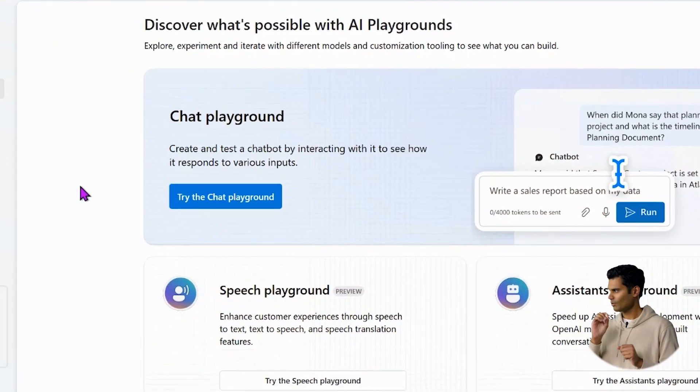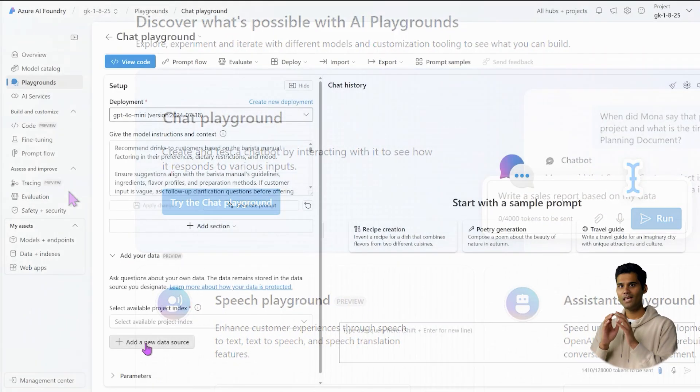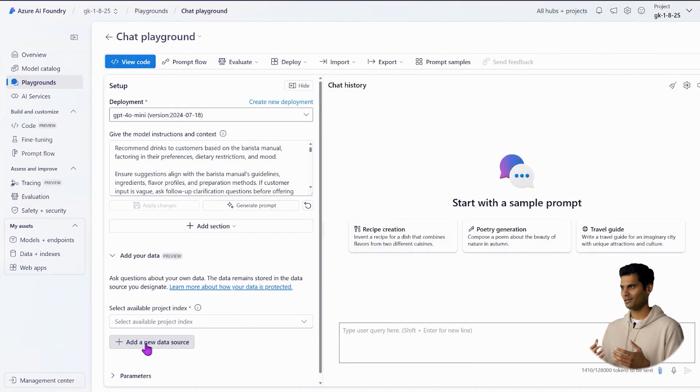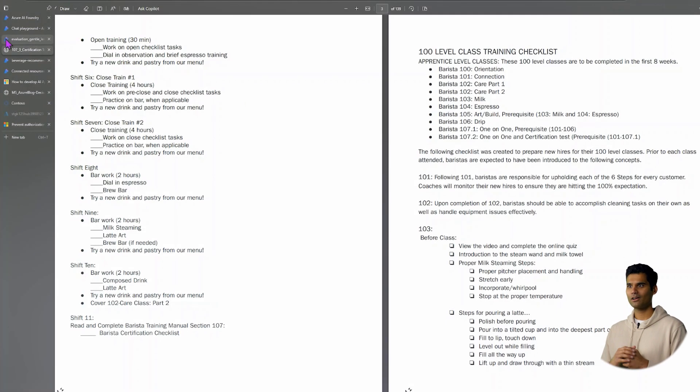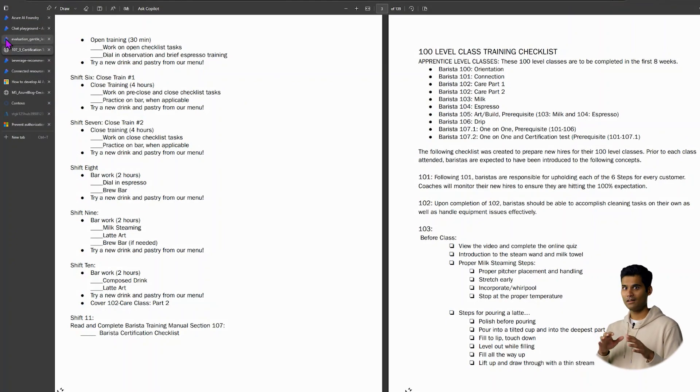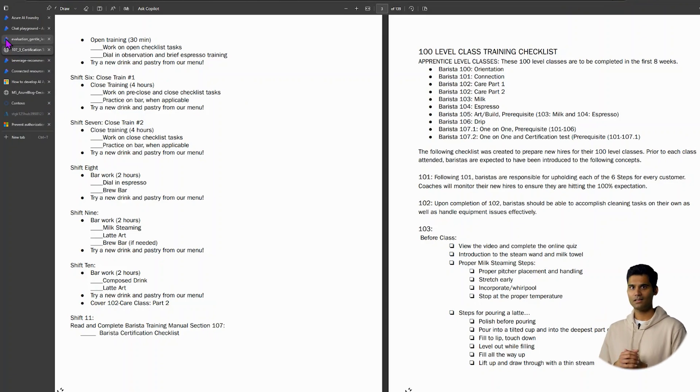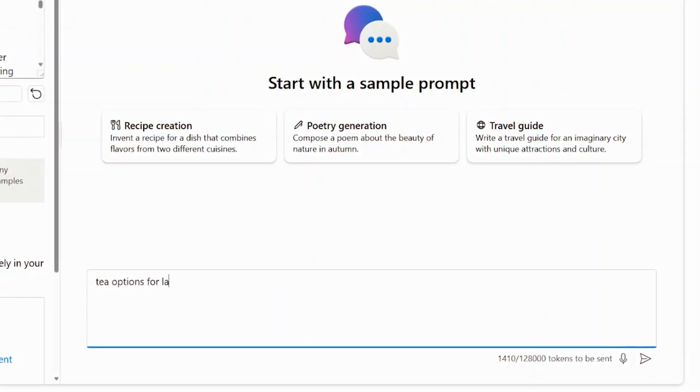We're going to go to ai.azure.com. As you can see, there are a lot of playgrounds here. We're going to pick the chat playground. In the chat playground, we're going to upload a barista manual document, and then ground the model to that data as well as give it an instruction telling it to make some recommendations. That's pretty much RAG — Retrieval Augmented Generation. Exactly, and as you just saw, it was easy with a few clicks. Now we're going to ask it to recommend some tea options for latte lovers.